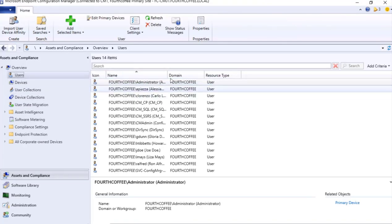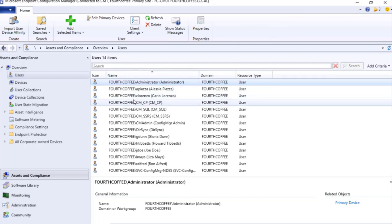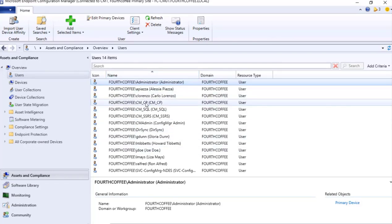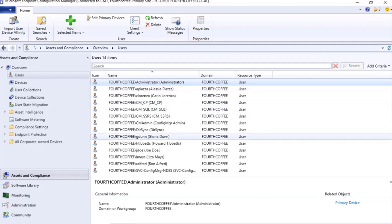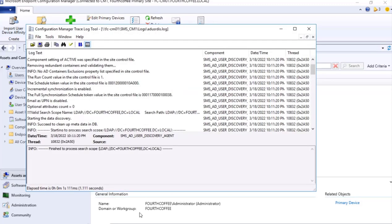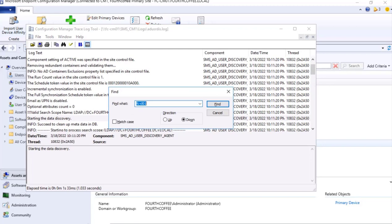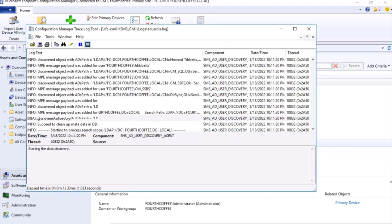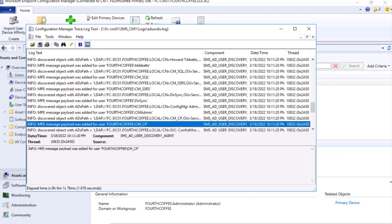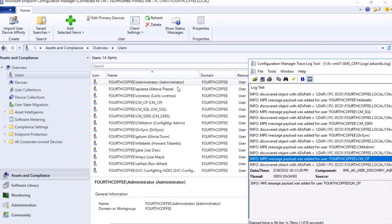Yeah, I can see multiple users that are present. As an example, if I want to see this user CM_CP, in this if I search CM_CP, we will see this user being discovered.